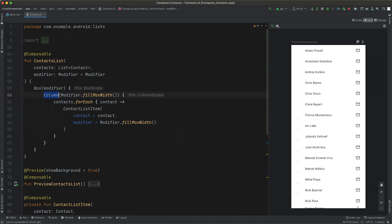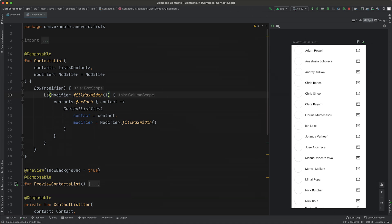LazyColumn only lays out the items which are visible on screen. If you've used the Android RecyclerView widget, it's based on the same principles. Let's go ahead and swap out Column for LazyColumn.